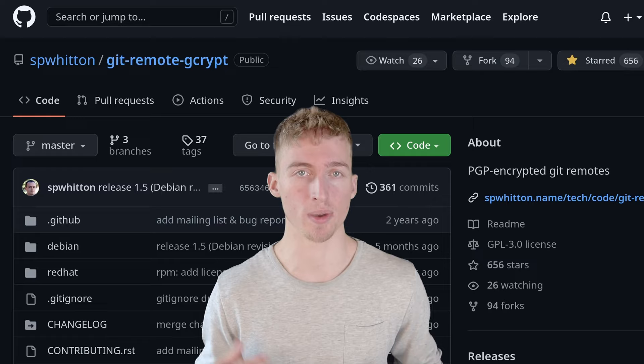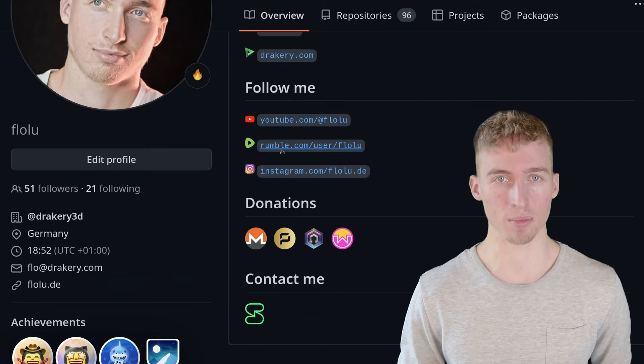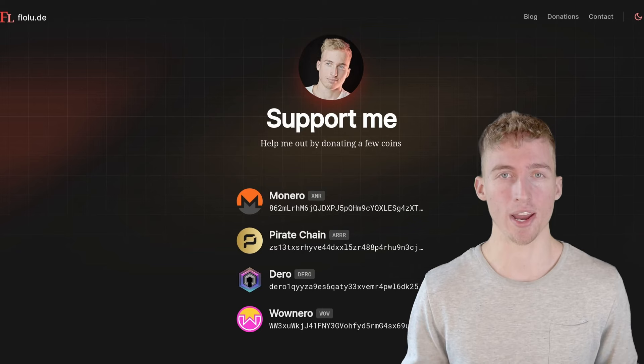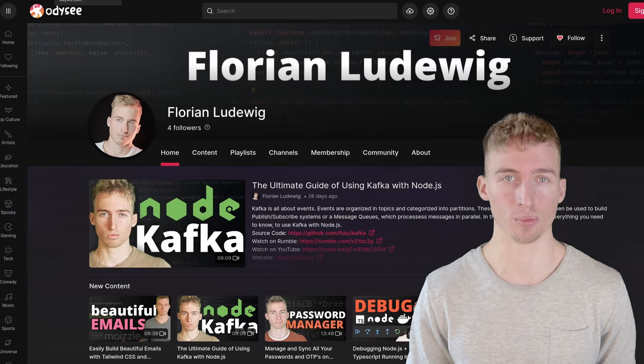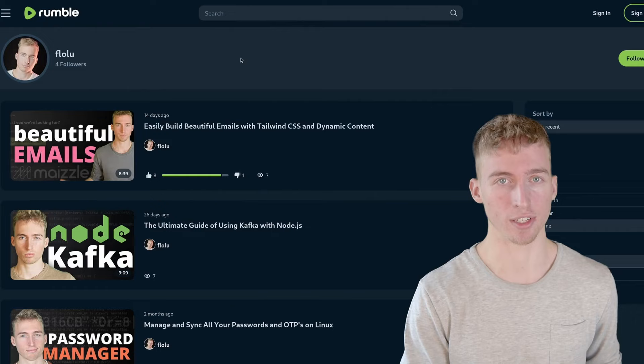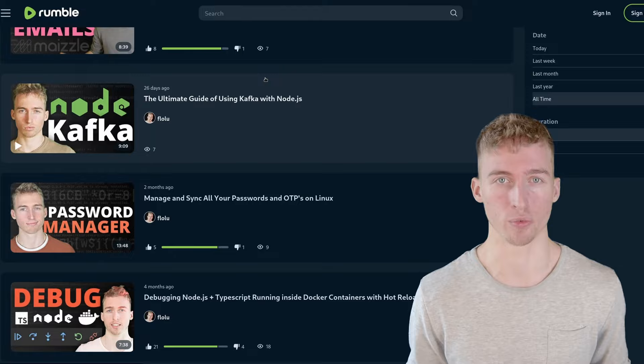If this video helped you then consider sending me some anonymous cryptocurrencies. Or at least like this video and subscribe to my channel. By the way all of my videos can also be found on other platforms like Odyssey or Rumble if you prefer to watch them there. And with that said thank you so much for watching and have a great time.